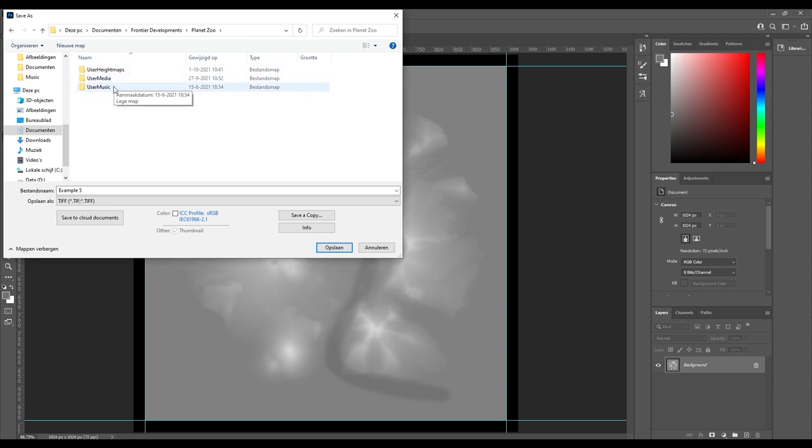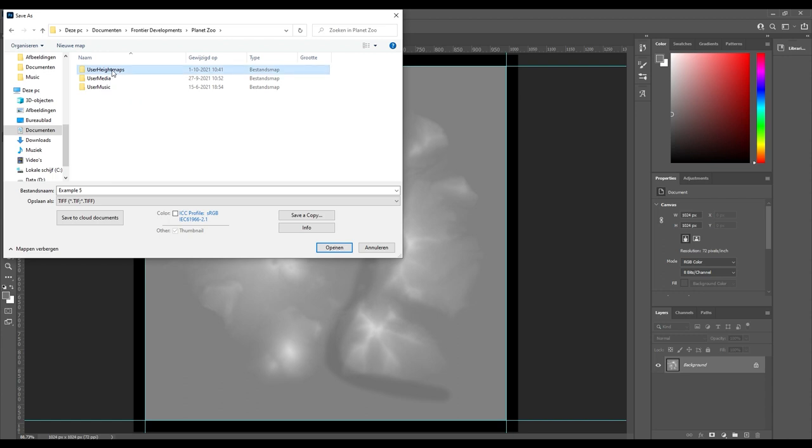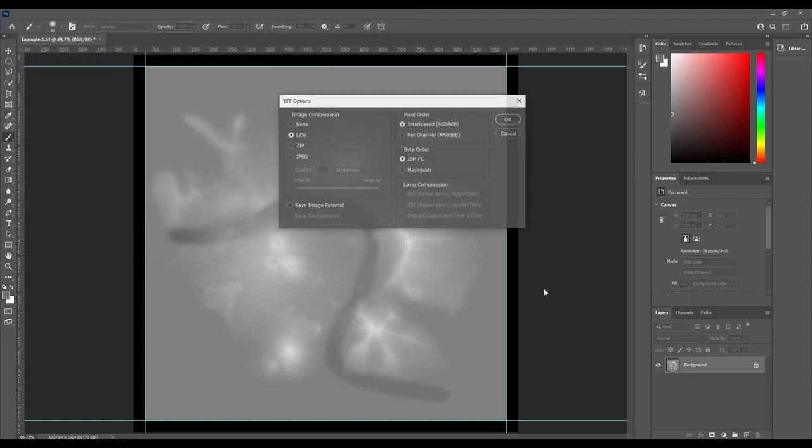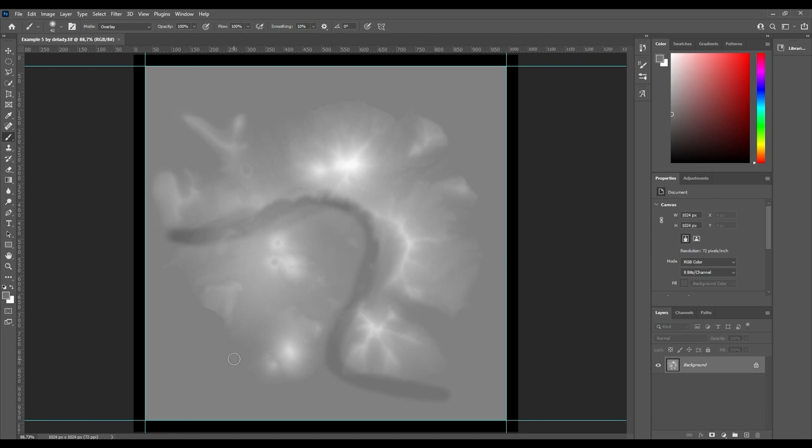Here is the User Media that you use for your billboards and this is the music that you want to maybe upload your own custom music. These are the folders that we already use for other things as well. So User Height Maps, and then we're gonna have this Example 5 by The Lady and I'm going to save it. Obviously this is going to be saved as a TIF or TIFF file as well, so that should already be preset so you don't have to worry about that.